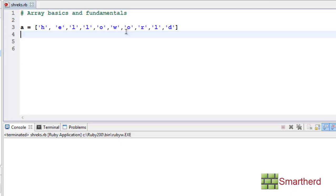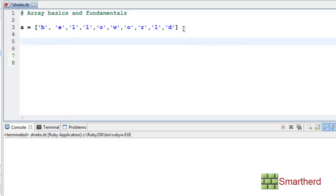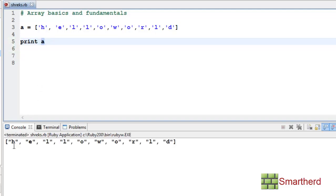Welcome to the fifth Ruby tutorial. Let's continue our array basics and fundamentals, part 3. Here I have defined an array named A having character values H, E, L, L, O, W, O, R, L, D — that is 'hello world'. We can also define characters in our array. Let's print it. The array A is having hello world.